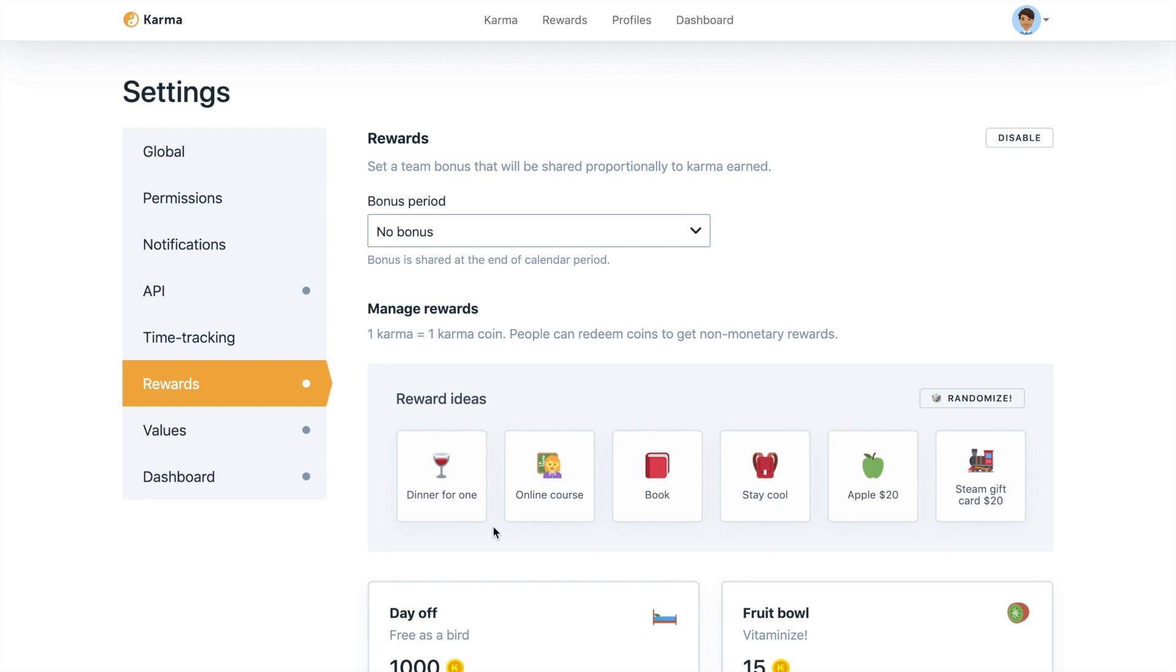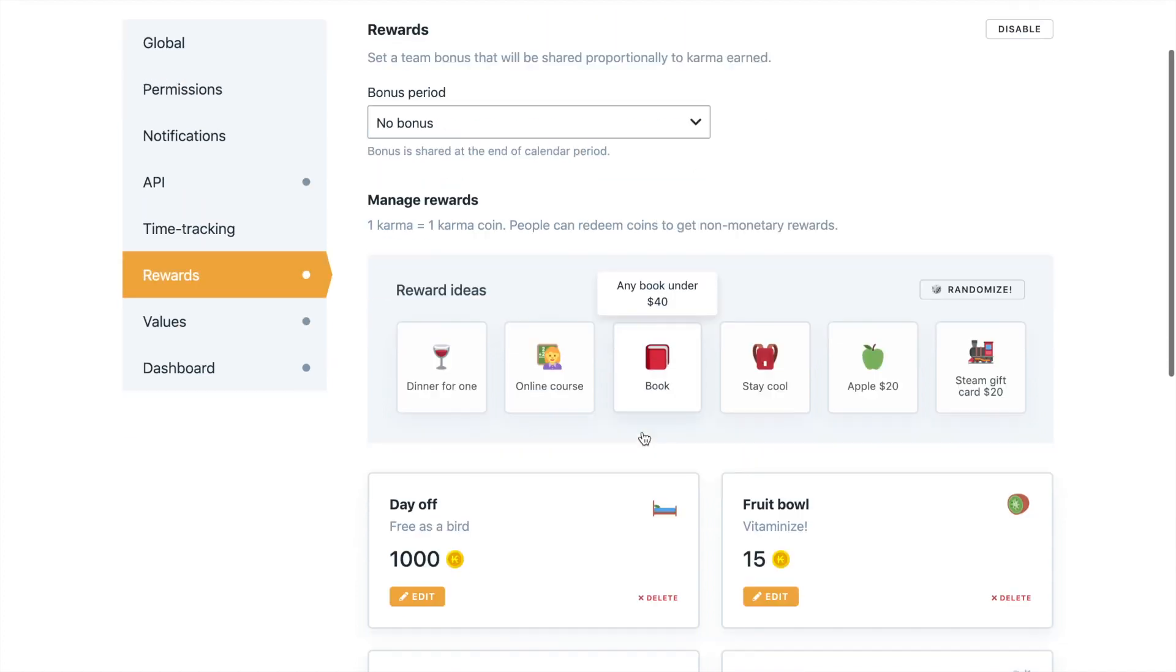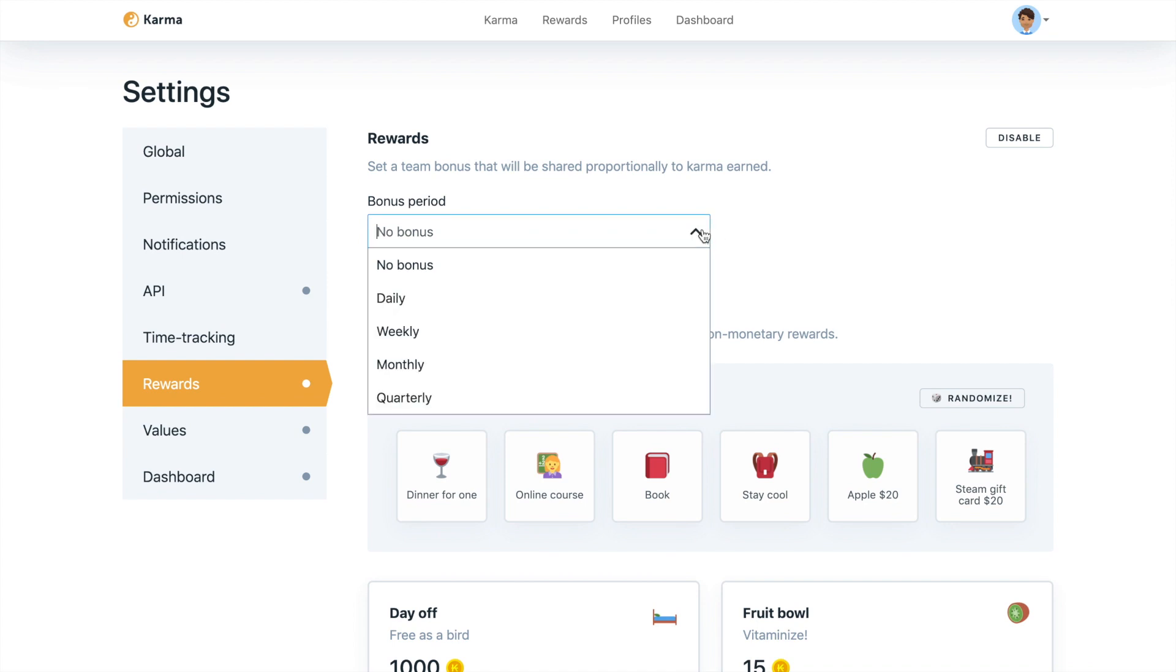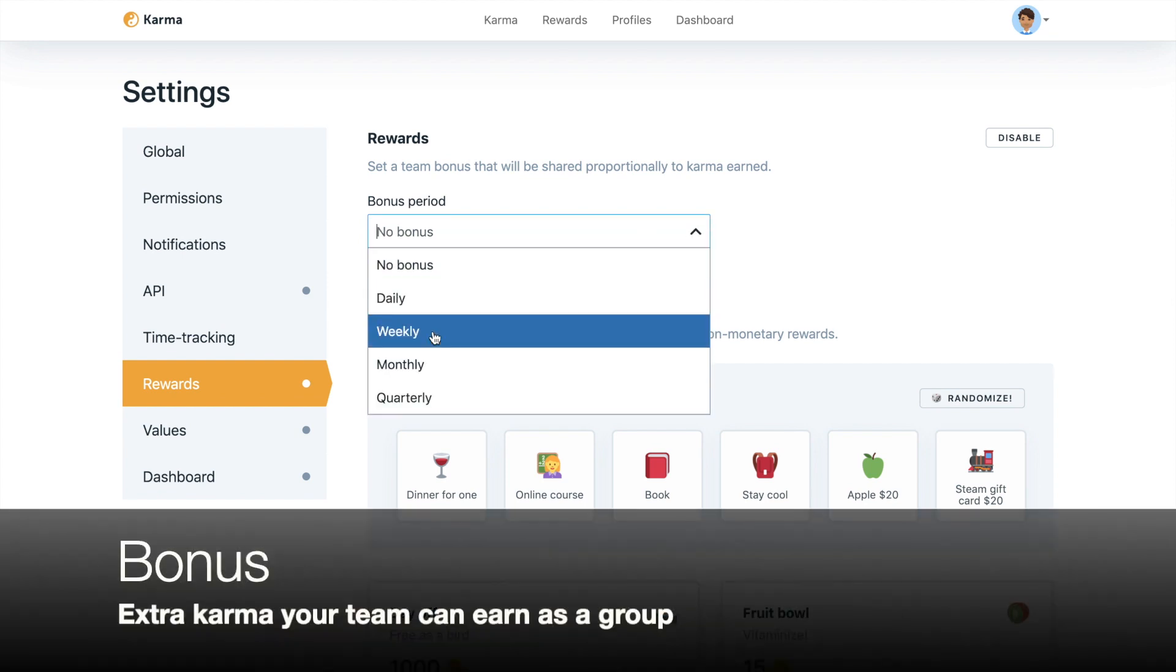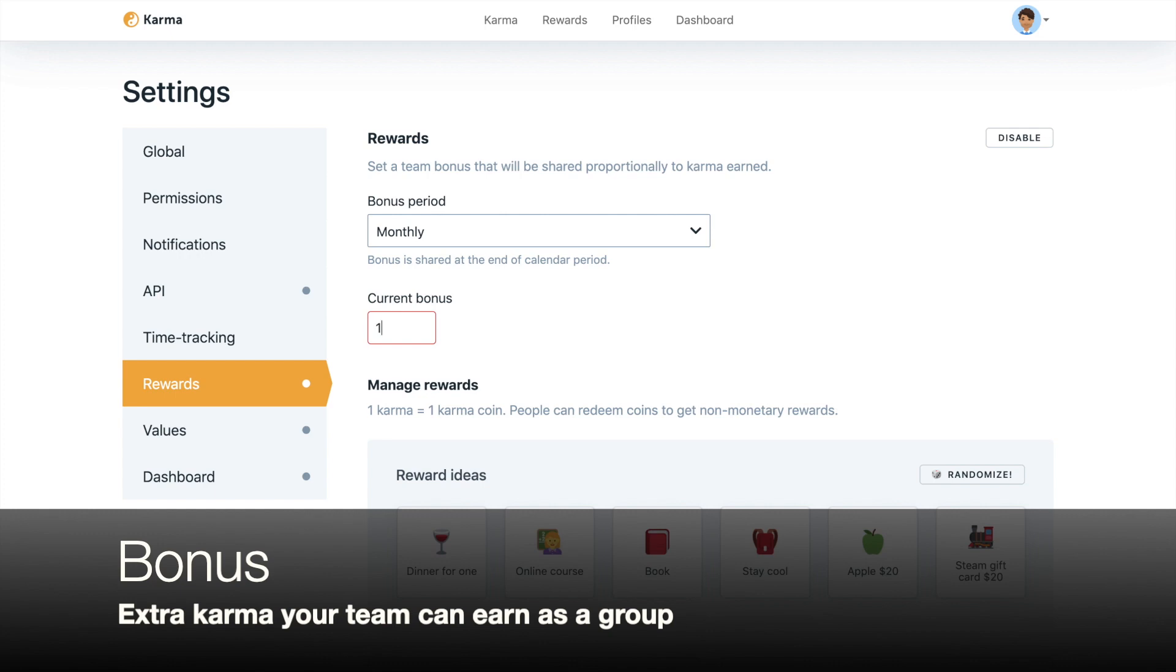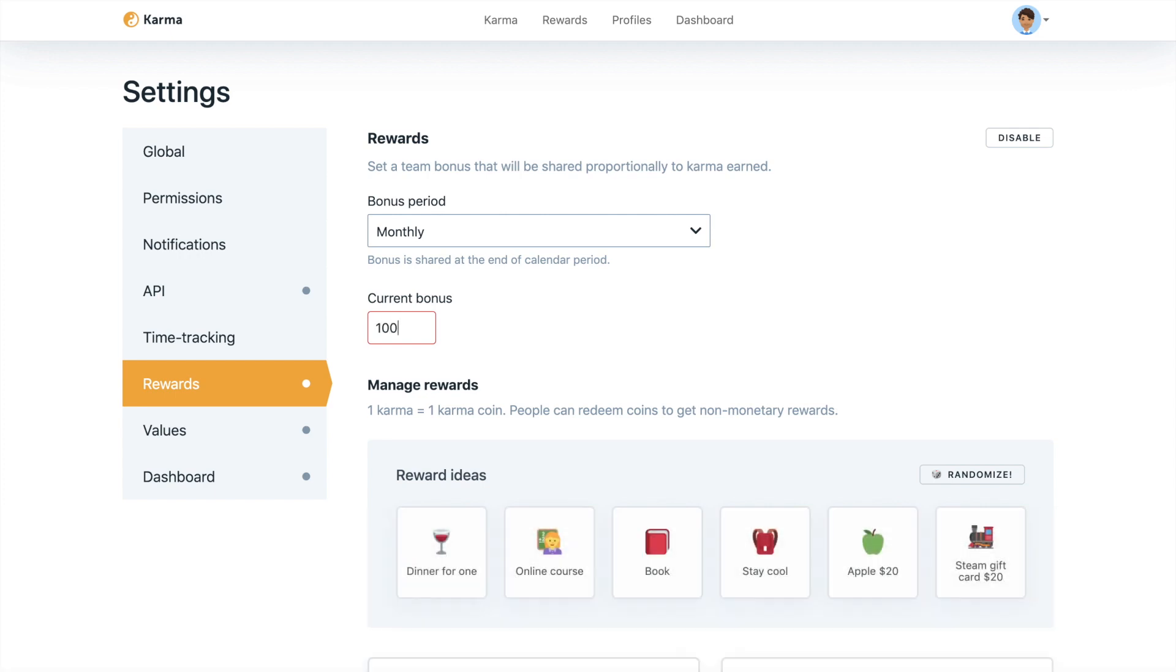So now you make a decision whether you'd like to have a bonus or you'd just like to add rewards. I'll quickly explain the bonus. So if you say that your team will have a bonus and it'll be monthly and we'll put a value of a bonus of a hundred coins.